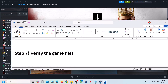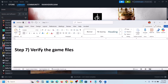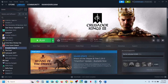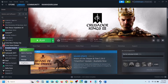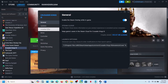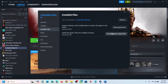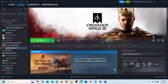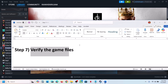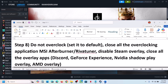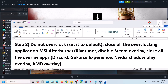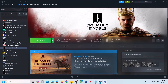Still not working — the next step is to verify the game files. To verify, right-click the game in Steam, select Properties, go to the Local Files tab, and click Verify Integrity of Game Files. Once the verification is 100% complete, launch the game and check.